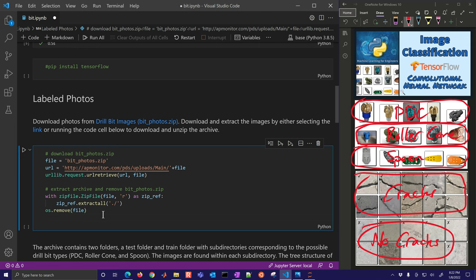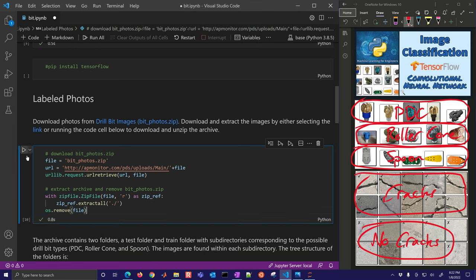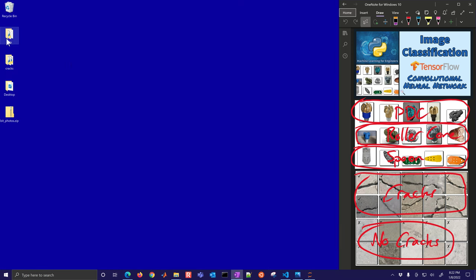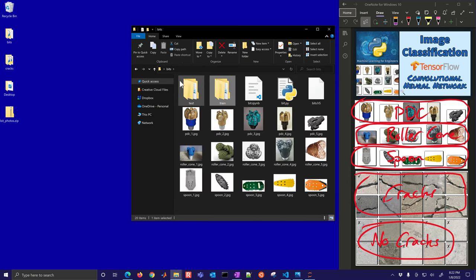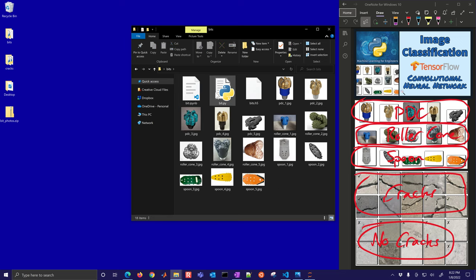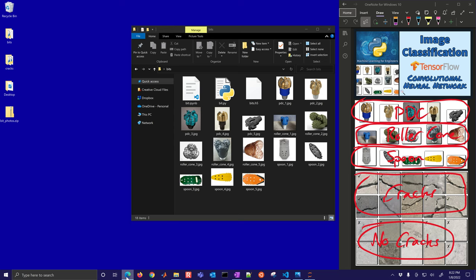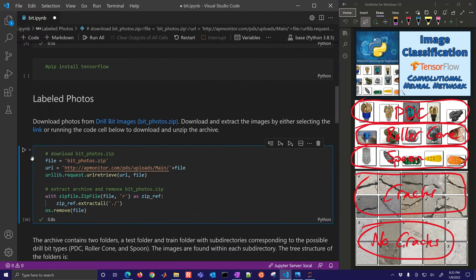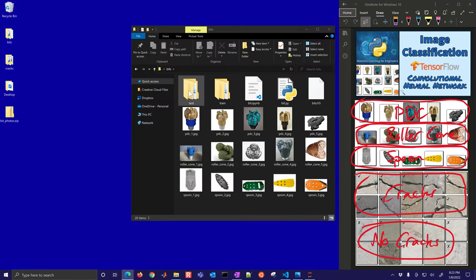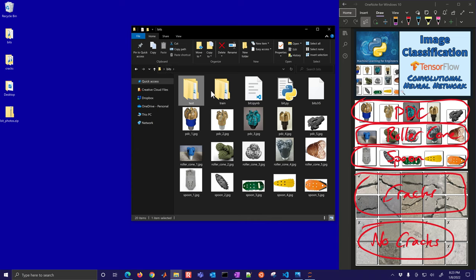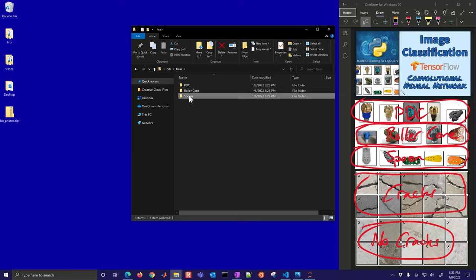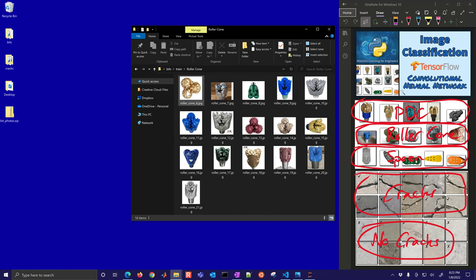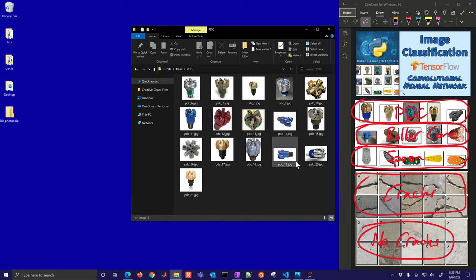It only took about a second. Let's come in here to bits — now we have the test and train folder. If I remove these two and then run it again, you'll see them appear one more time. So we extracted these two folders. These are going to be our images. Just pay attention to this folder structure because that will help us with labeling the data. There's our spoon bits for training, roller cone bits for training, and PDC bits for training.